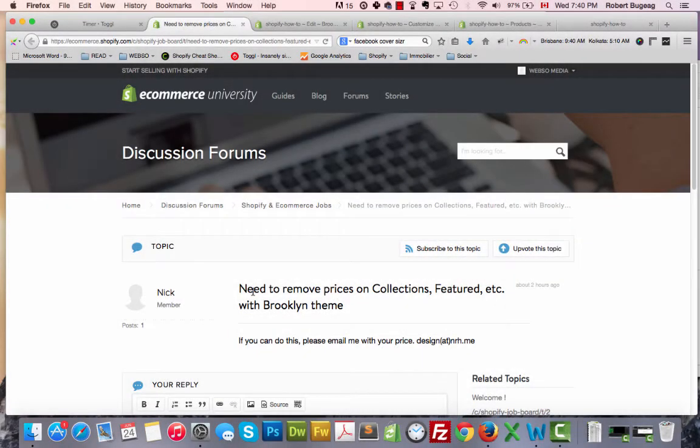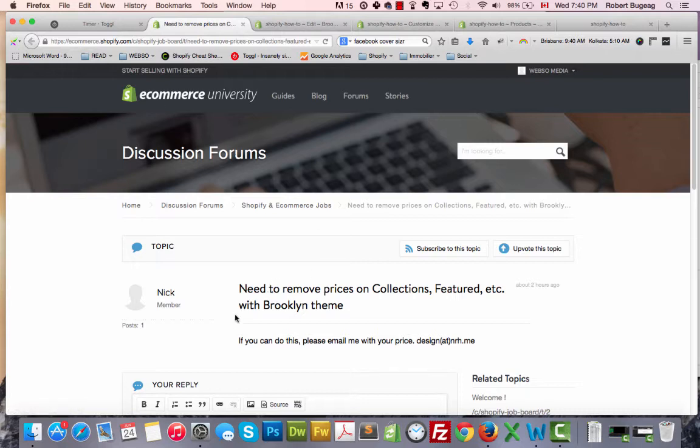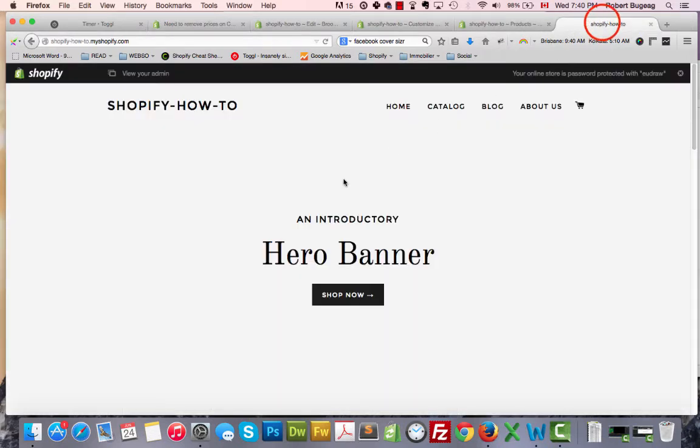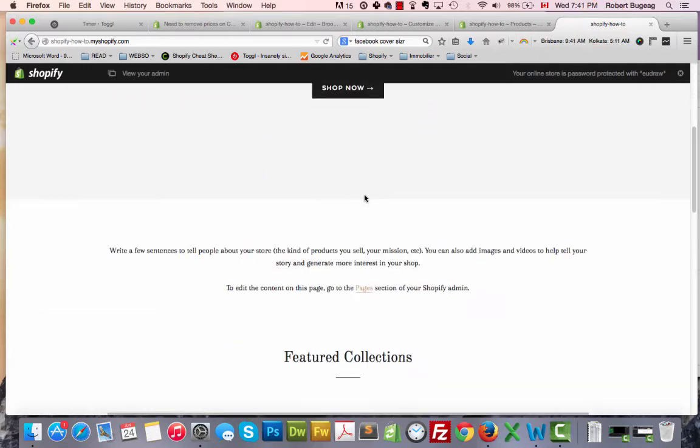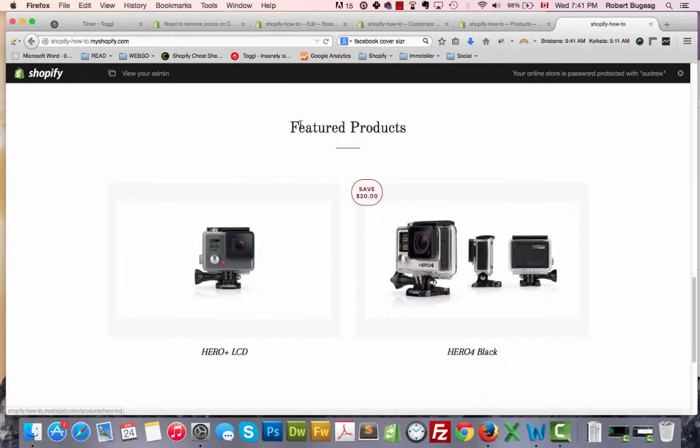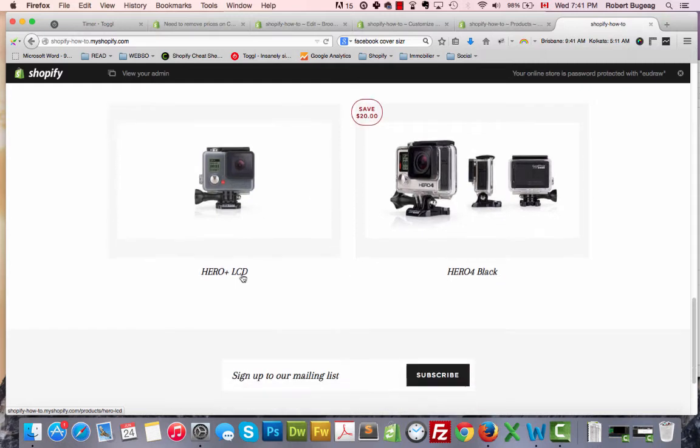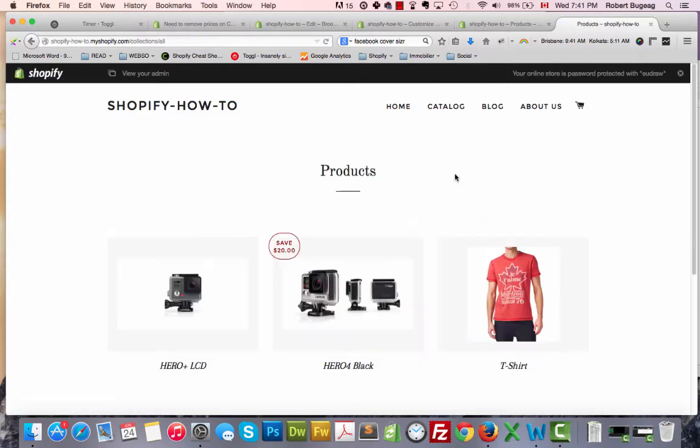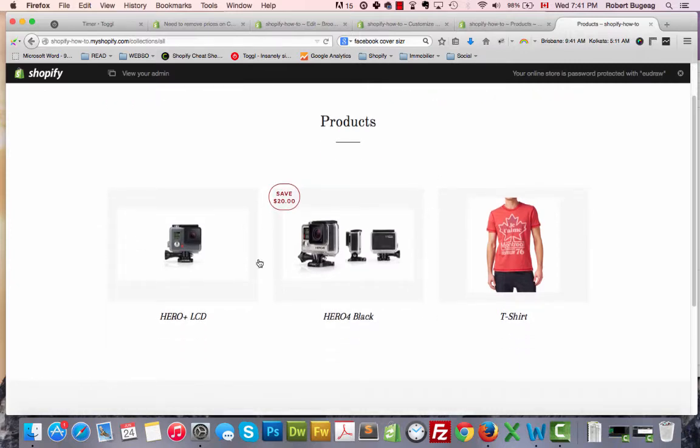Hello guys, today's question comes from Nick on the Shopify forum. He asked: need to remove prices on collection featured products, etc. using the Brooklyn theme. Let me show you the end result first. Here in the featured products beside the title of each product there's no more price. We still have it on the product page, and I also removed it on the catalog or collection page. As you can see, no more price beside the title.